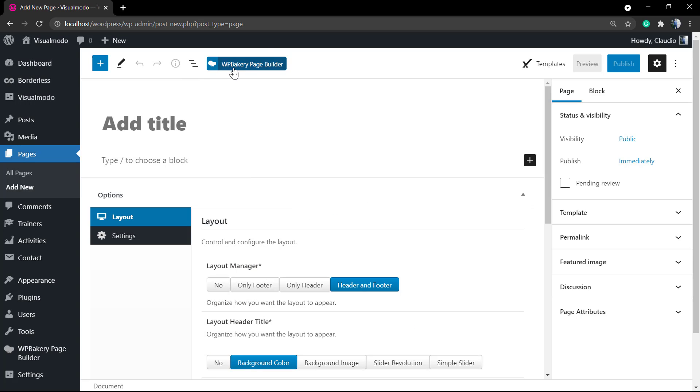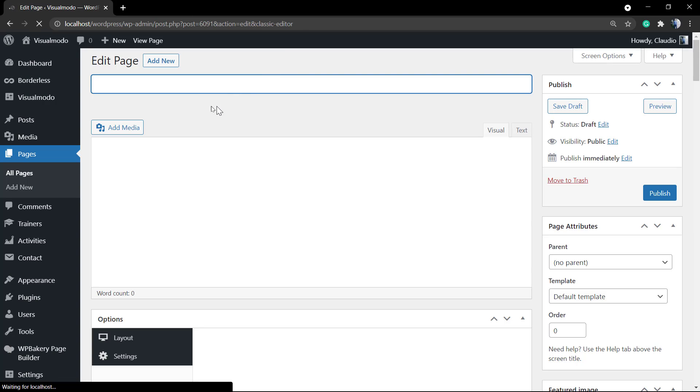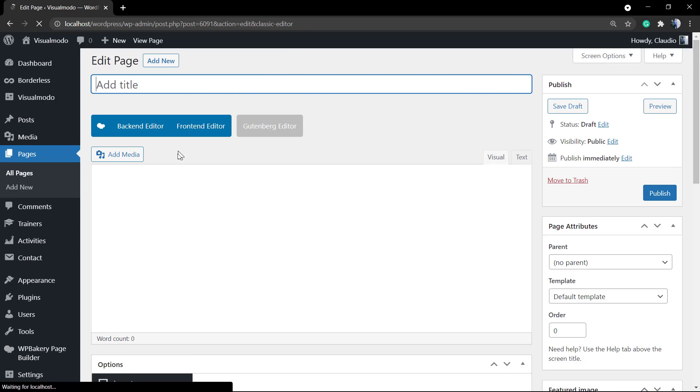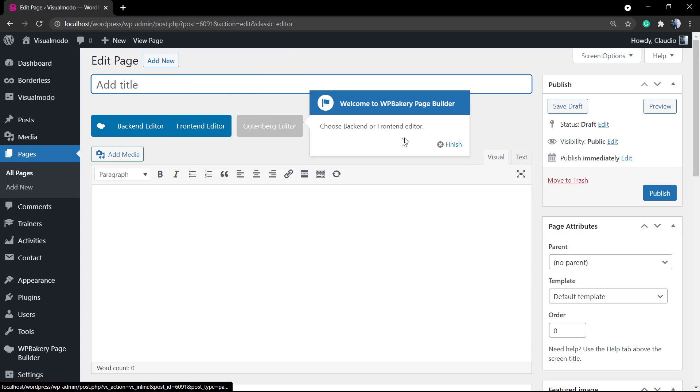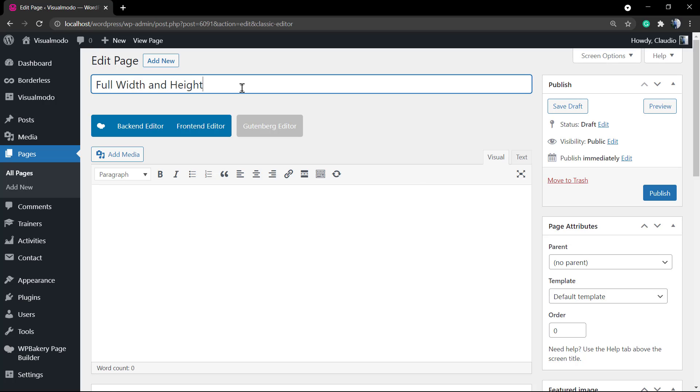First of all, we need to click on this blue button called WPBakery. There are some small boxes with information and tutorials. I'm gonna start by giving this page a title. It's gonna be the tutorial title: full width and height sections, WPBakery.